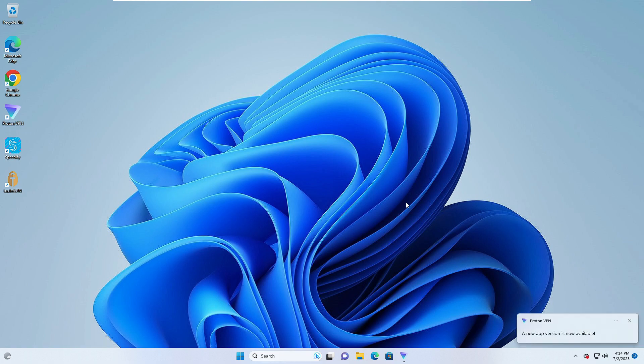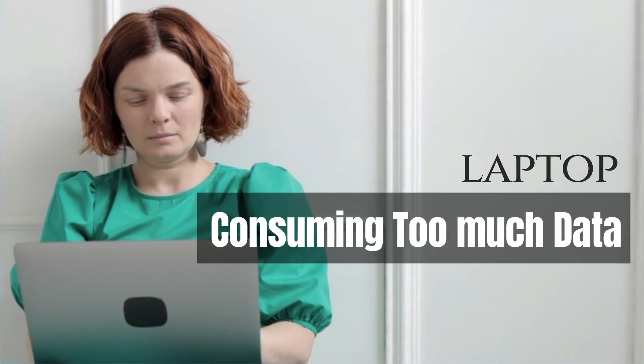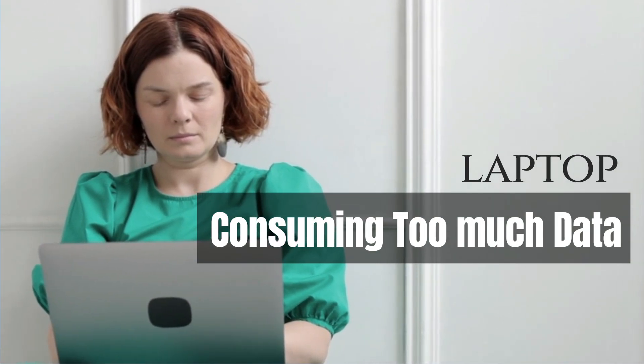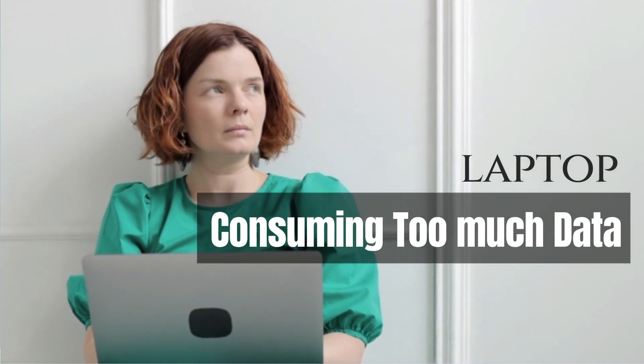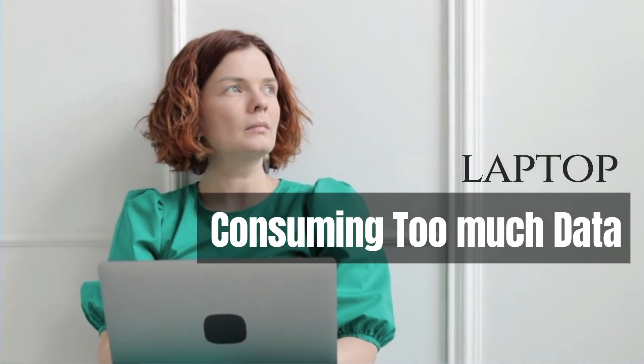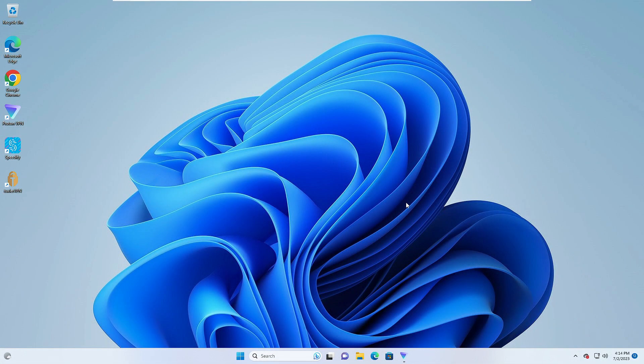Hey everyone, welcome back to Tech Genie. In this video I will be explaining how to fix laptop consuming too much data and how you can stop high internet data usage, the background data usage in Windows 10 and Windows 11.